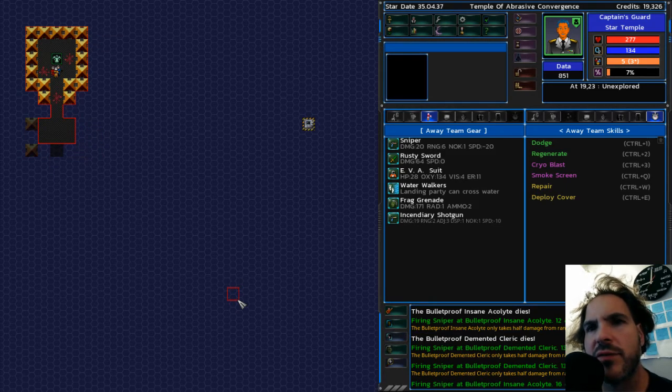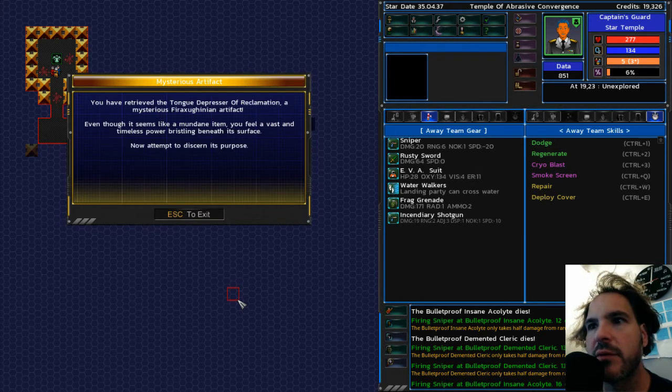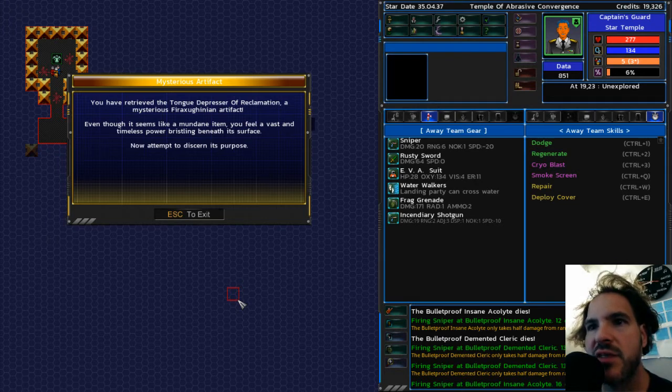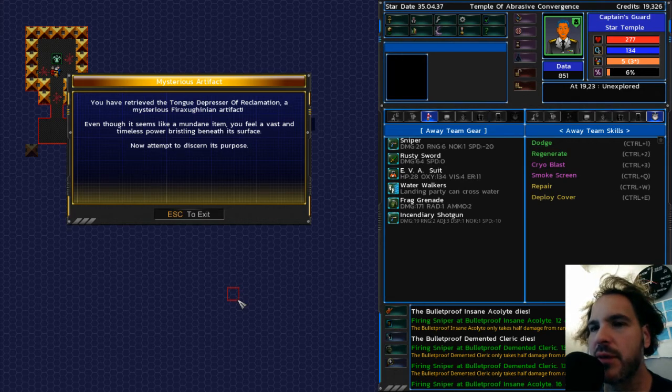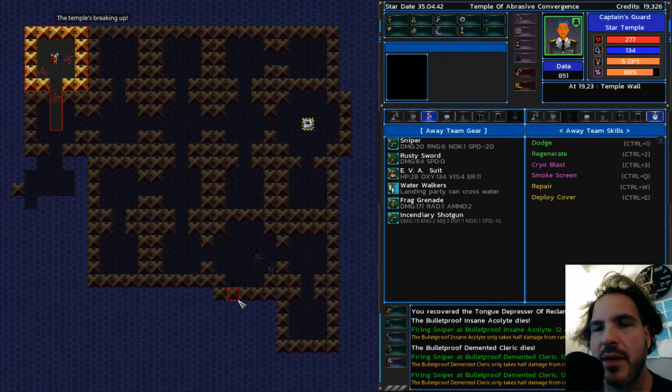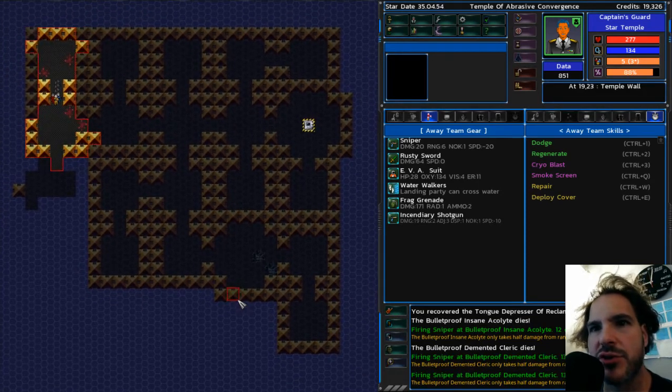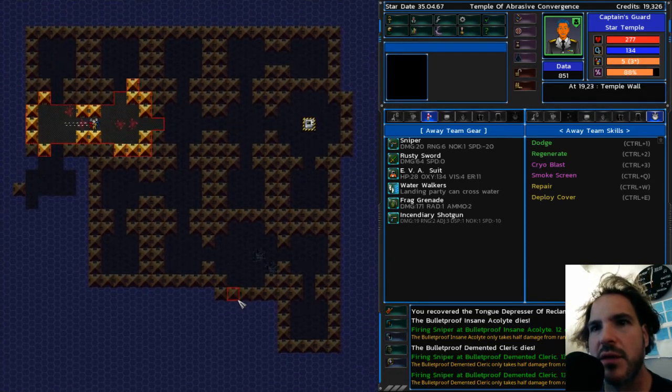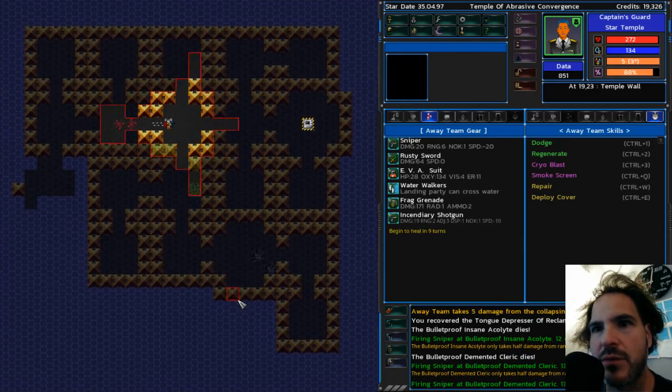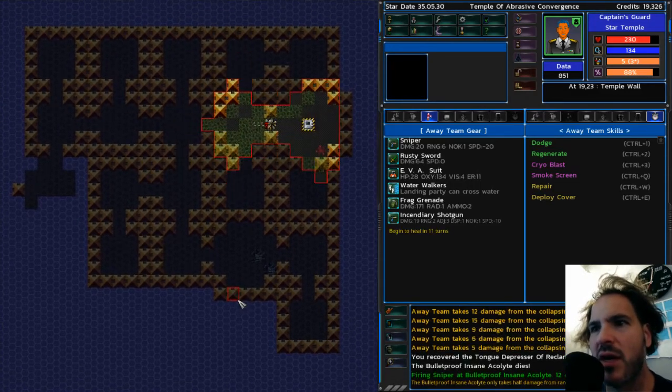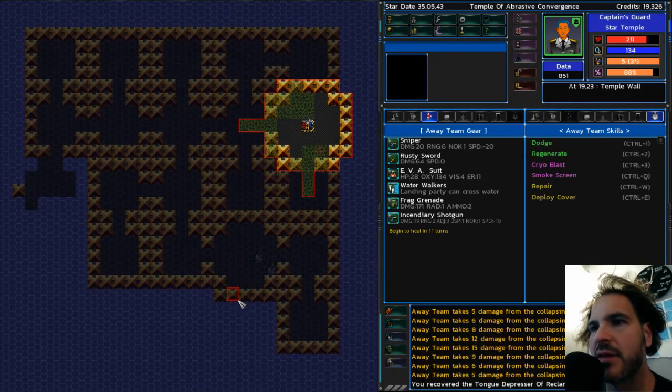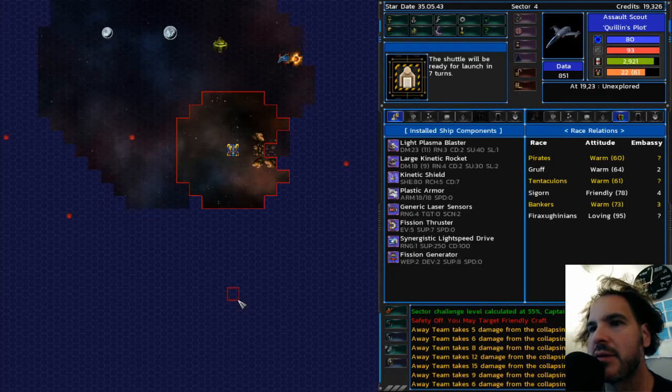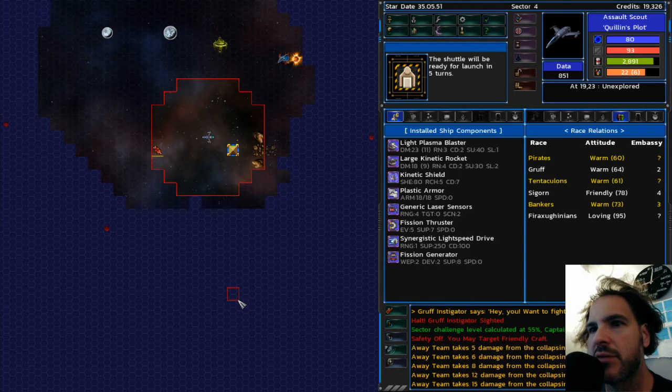So it looks like it's going to be a straight shot back to the ship once I actually find the artifact. I'm withdrawing. I don't understand why they're running away. Says they're angry. And there it was. Thing I'm looking for. By Raksuginian artifact. I never even found the red force field for that switch. So I'm not going to worry about it. I have retrieved the tongue depressor of reclamation. A mysterious Phyrexuginian artifact. Even though it seems like a mundane item. You feel a vast and timeless power bristling beneath its surface. Now attempt to discern its purpose. And amnesia wears off. Everything starts shaking. Luckily. Oh. There's instabilities, man. Run! Luckily it's a straight shot. I don't think anyone died. Alright. Leave the temple. And boom.